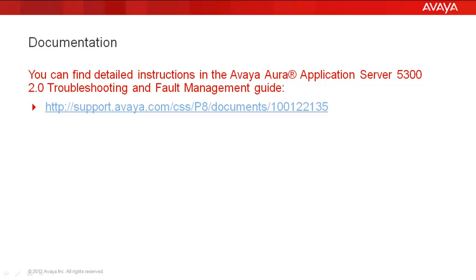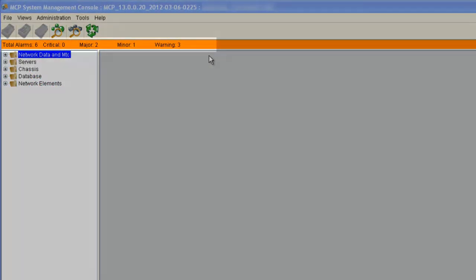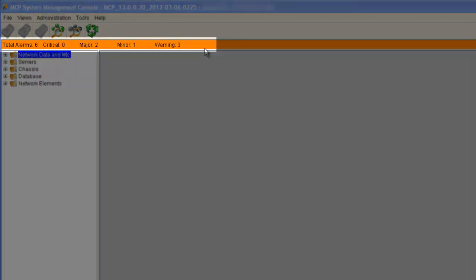Now let's get started. Here we have our System Manager console open. The first thing we want to look at is the alarm banner, which gives us a list of all of the alarms from all of the devices. In my lab system I have six alarms right now — two major, one minor, and three warning.